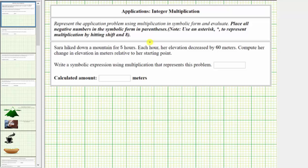We're asked to represent the application problem using multiplication in symbolic form and evaluate. We're told to place all negative numbers in the symbolic form in parentheses and use an asterisk to represent multiplication.